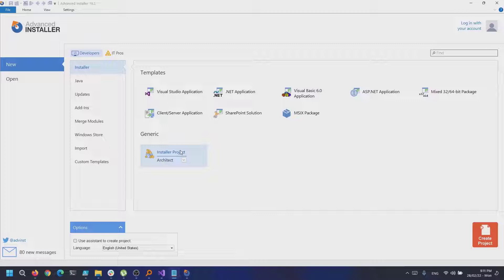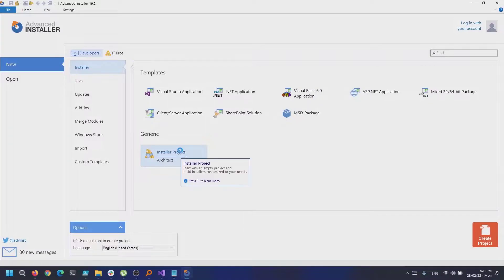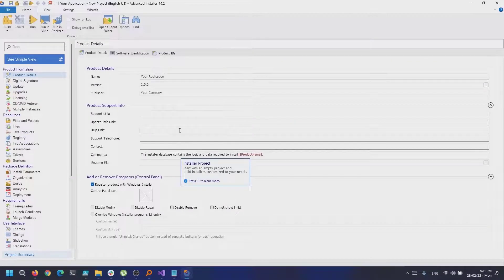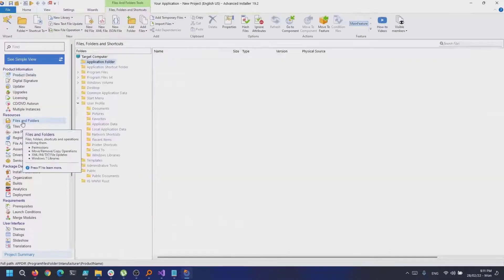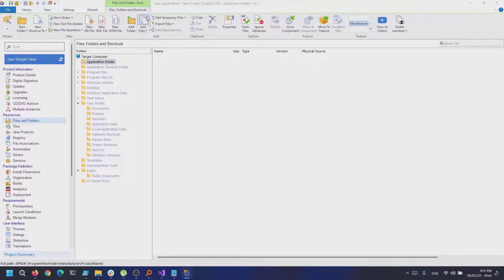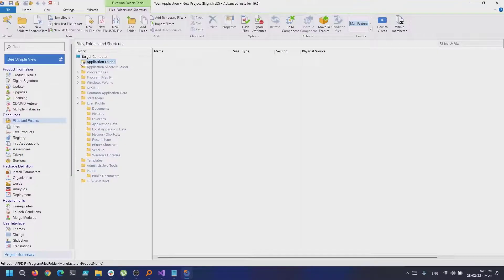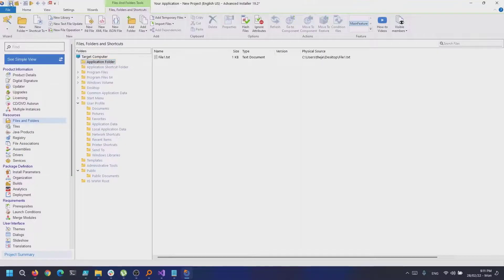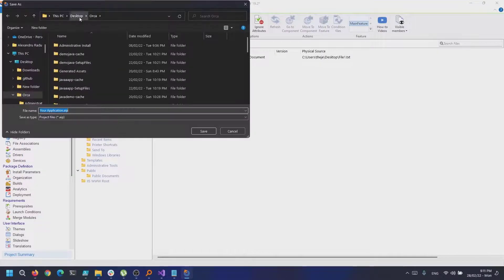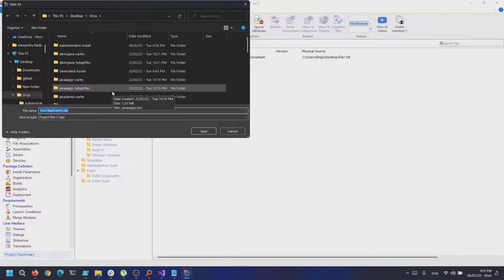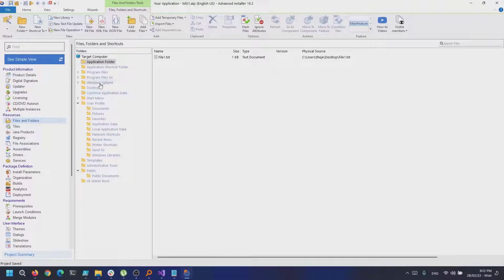So first, let's create a new project for version 1.0. I will only add one text file in the Files and Folders page and after that I build a project.